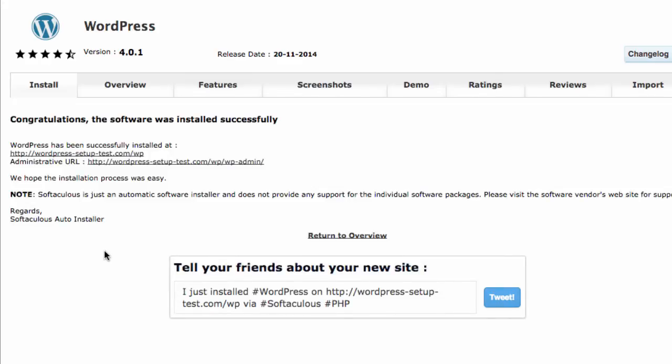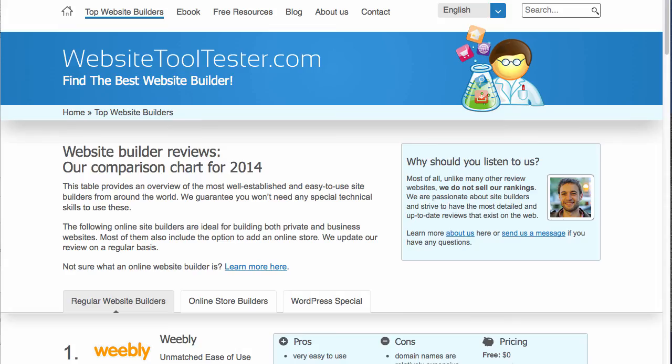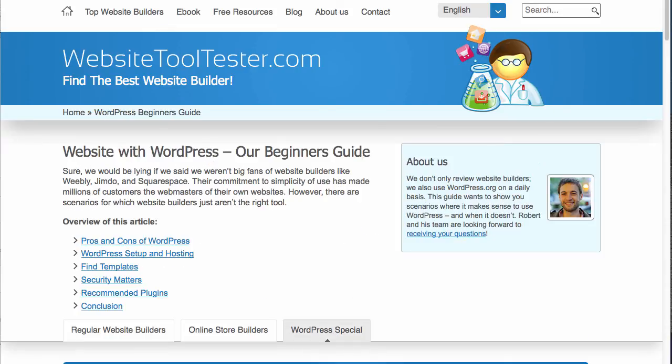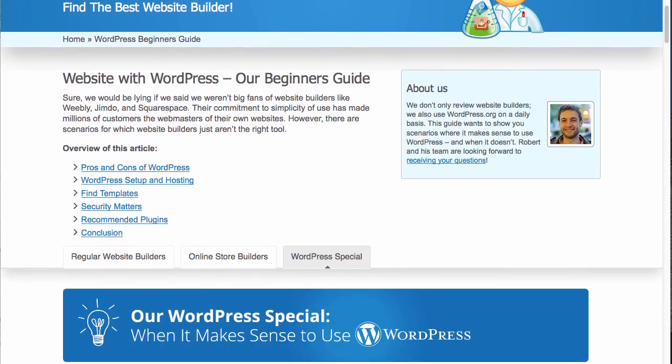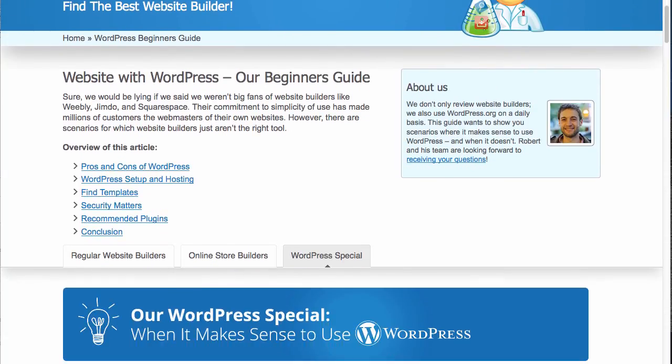In the next video, I will show you how to install a premium WordPress template. For further information, please visit us at WebsiteToolTester.com. There, you'll find a detailed WordPress beginner's guide waiting for you. Thank you for watching, and if you enjoyed this video, please give us a thumbs up on YouTube.